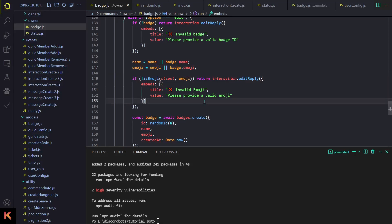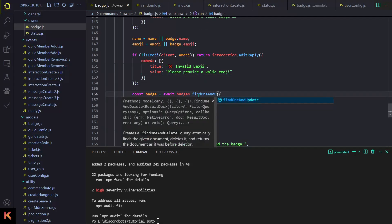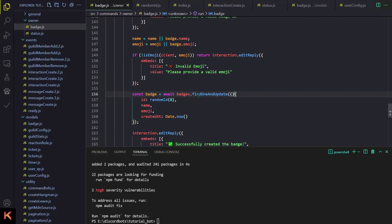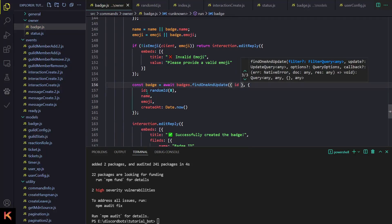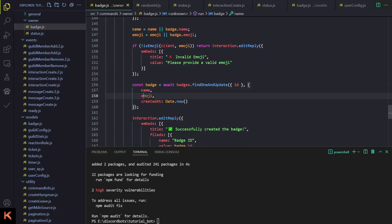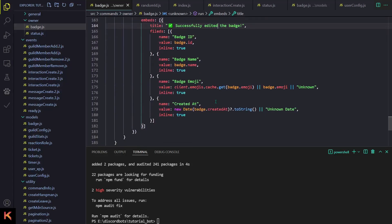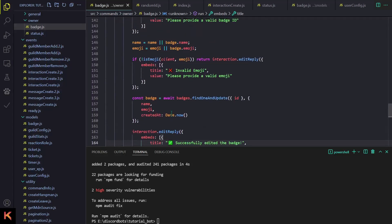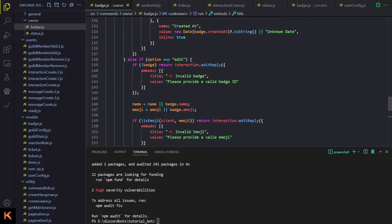After those if-checks, we do const badge equals await badges.findOneAndUpdate(), providing the id. That will update everything: name, emoji, and the createdAt field. Then we reply with 'Successfully edited the badge' and provide all the details. That's all for the edit subcommand.